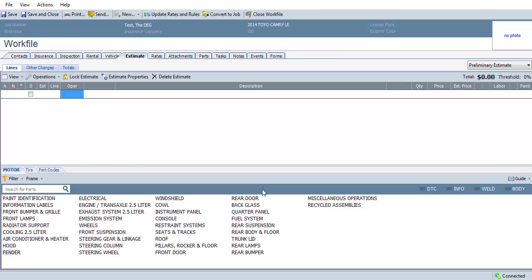Hello, this is Art with the Database Enhancement Gateway, and in this video I'm going to be showing what's necessary to add clear coat to the edge of a repaired panel in CCC1.